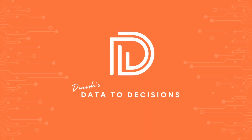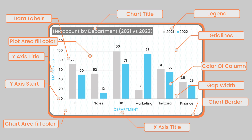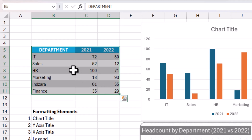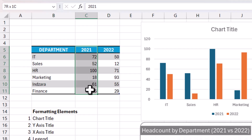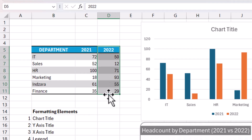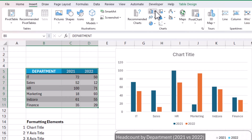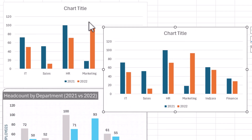Welcome back. In this video, I'm going to cover formatting of column charts. We'll be looking at 12 specific formatting elements and how to do that in Microsoft Excel. This is the data we'll be using for this exercise — the department and how many employees were in each department in 2021 and in 2022. Use this data and insert a column chart, and that's what I have here as my starting point.